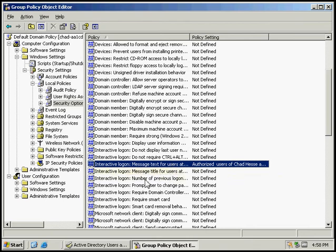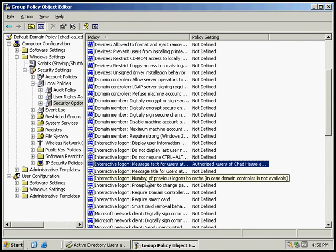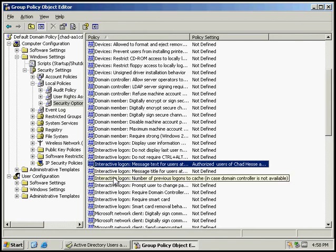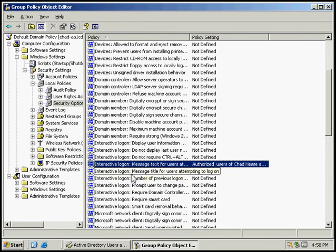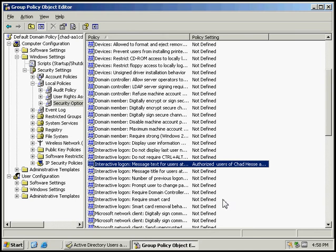So that will conclude this activity on configuring group policy object security settings.